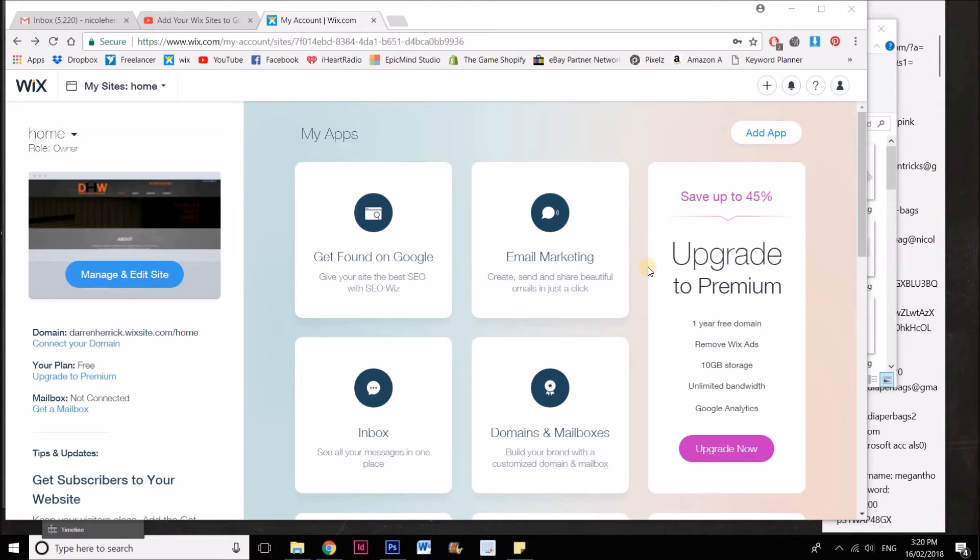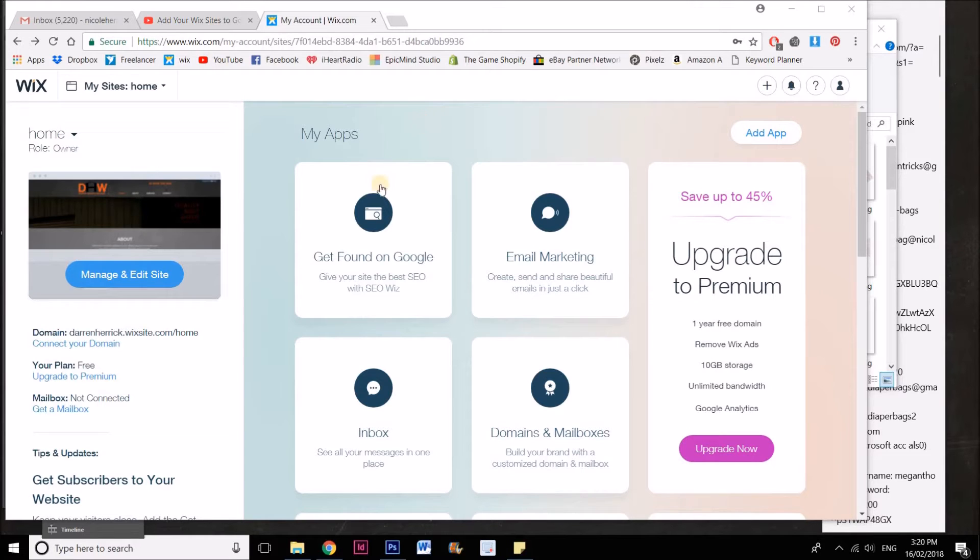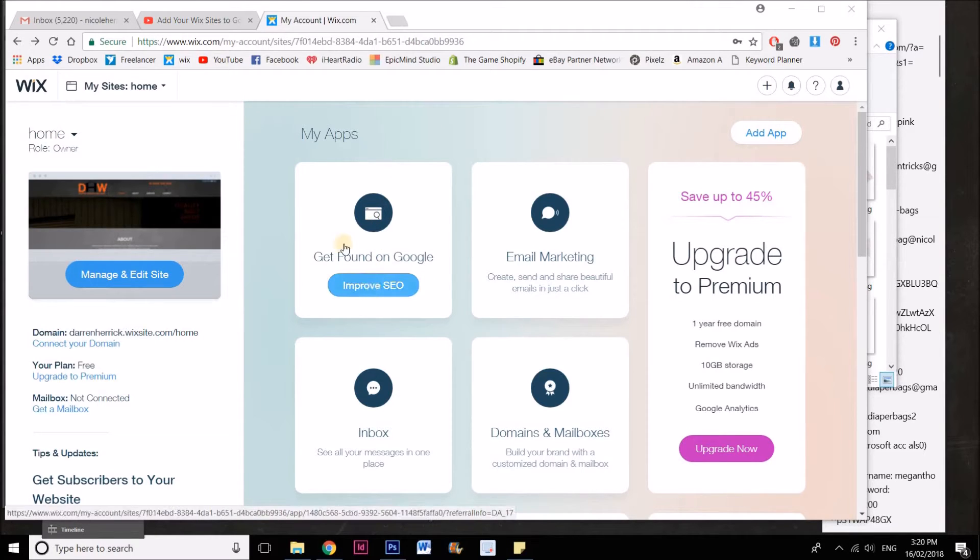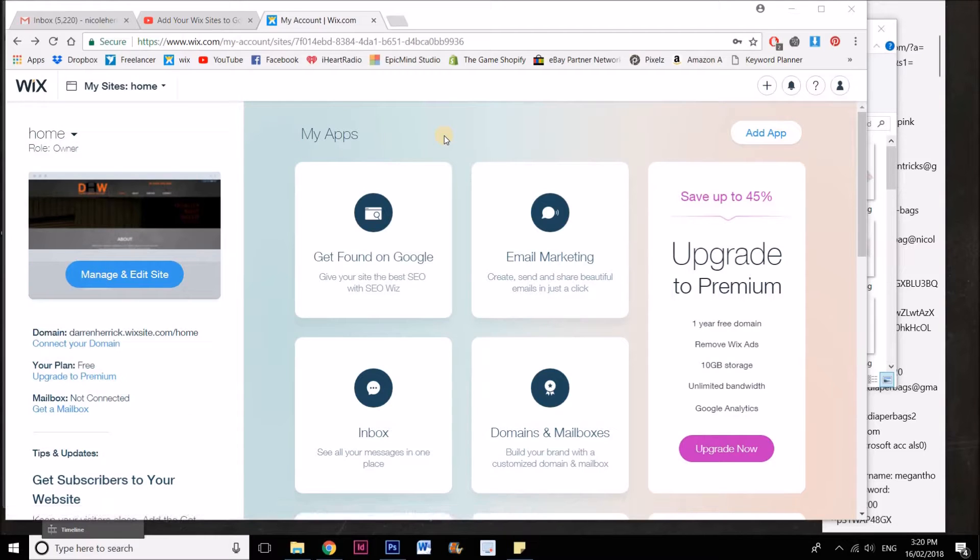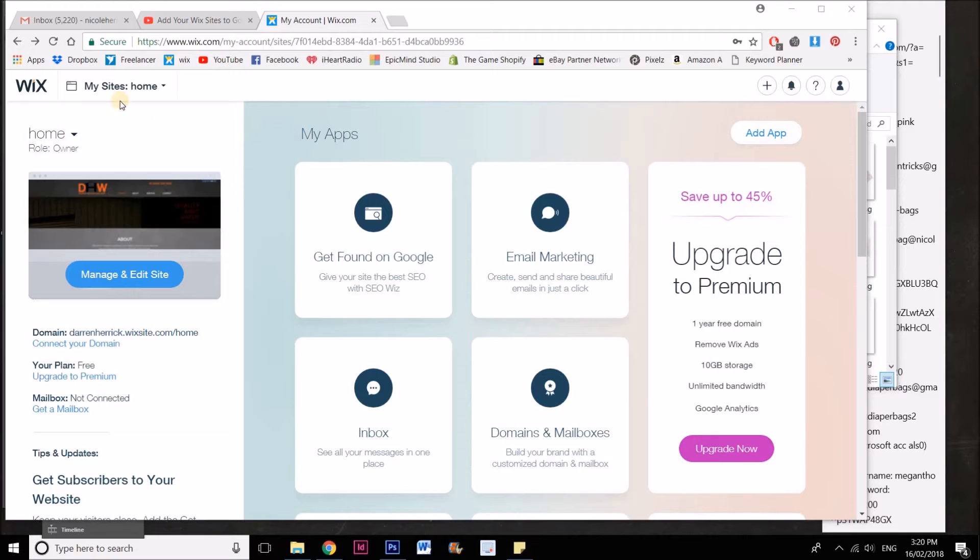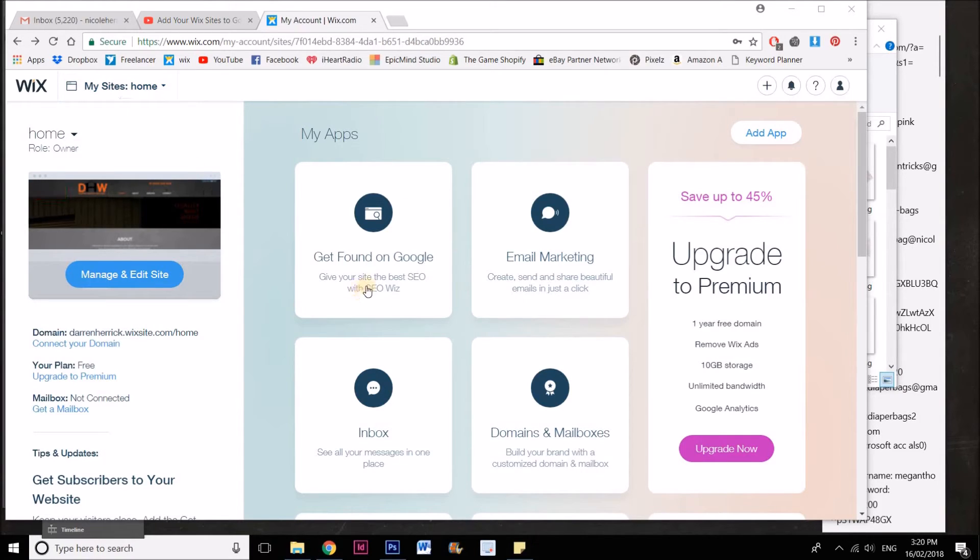Hi guys, Nicole Herrick here. I'm going to show you how to submit your Wix website to Google through the Wix app. If we go into our dashboard, this is before you log into the actual editor, just on the dashboard of the particular site that you're wanting to submit.